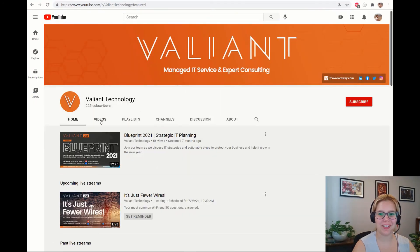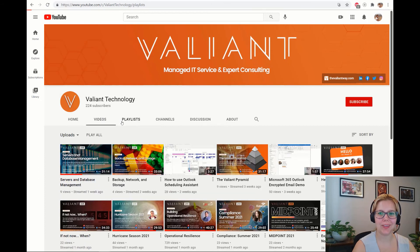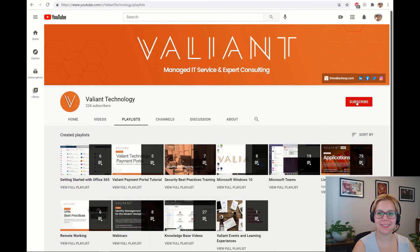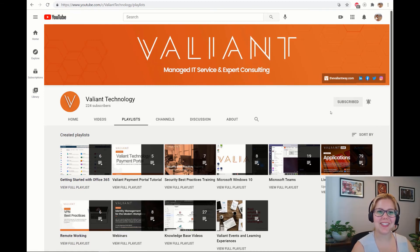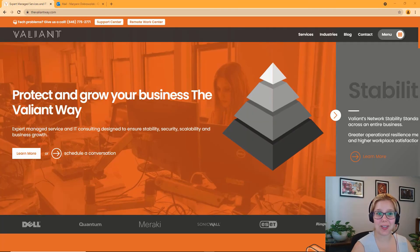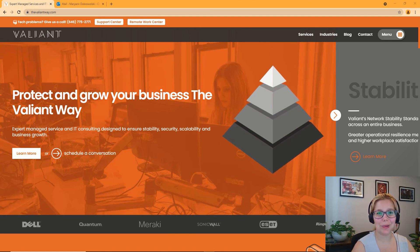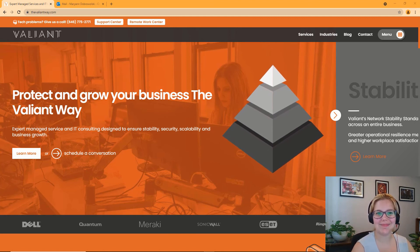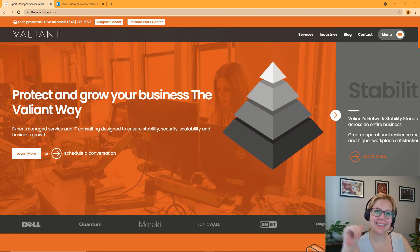For more tech tips and useful how-to's subscribe to our YouTube channel. Click the bell icon to get notified when we have new content. You can also visit us at thevaliantway.com for our knowledge base, blog, or just to learn more about Valiant technology. Thanks for watching!